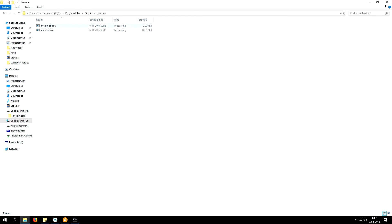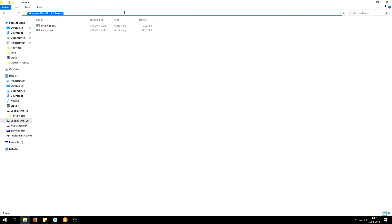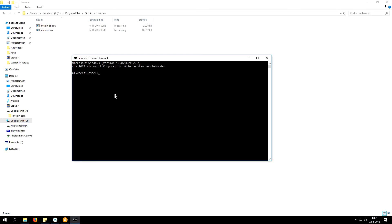In the daemon folder we have bitcoin-cli.exe. Do not launch it, but copy the path to the daemon folder. Then in your command console type 'cd', then a space, then paste your directory. Once you've done this, your command prompt will be set to that directory and we can launch programs inside it.